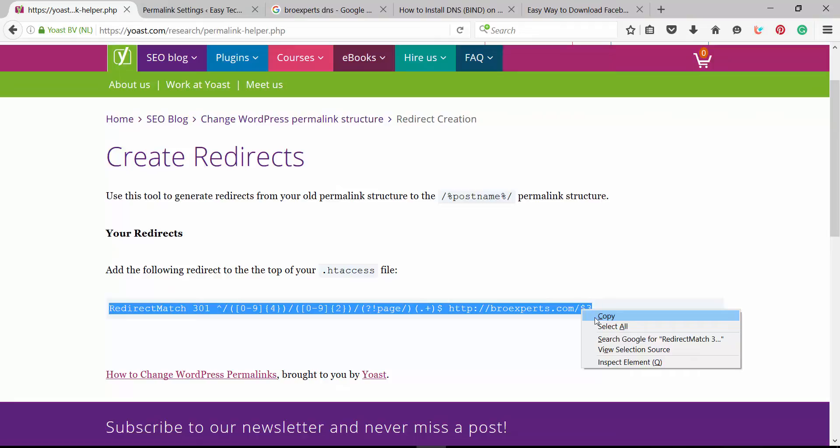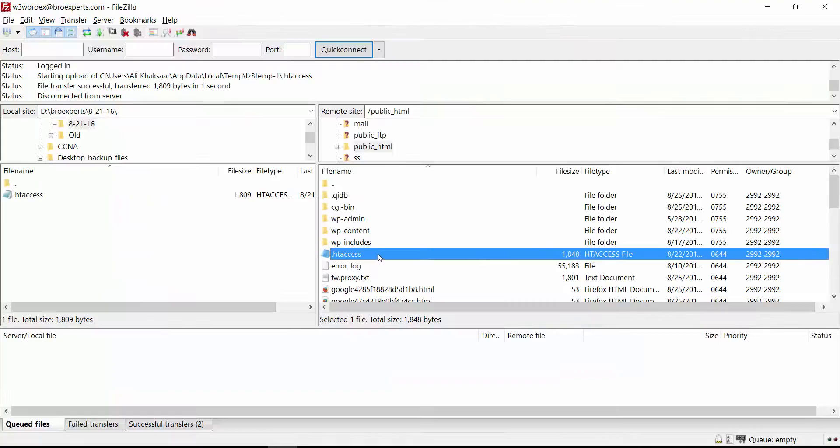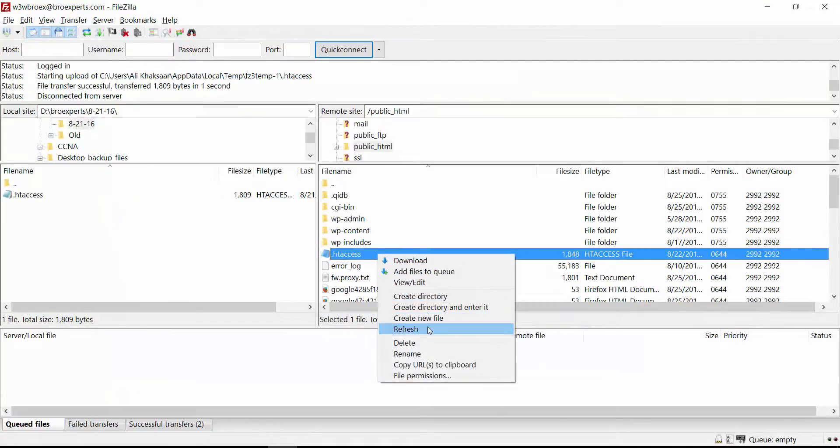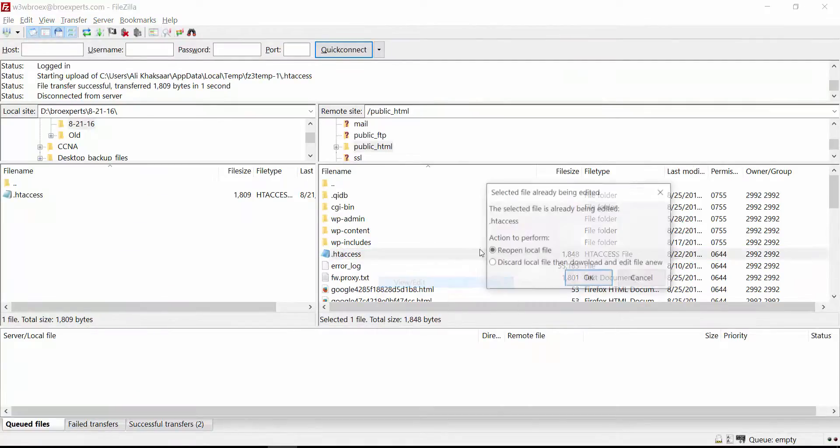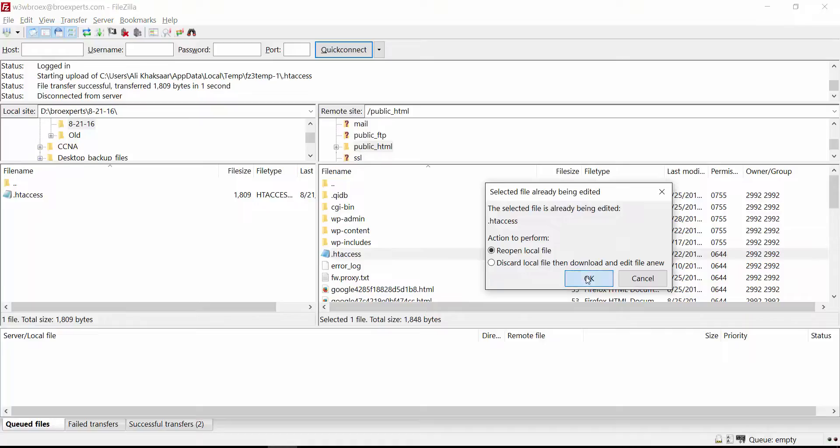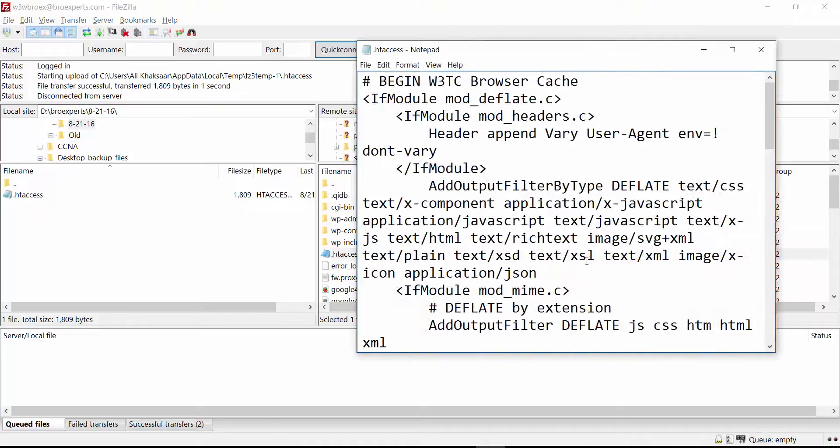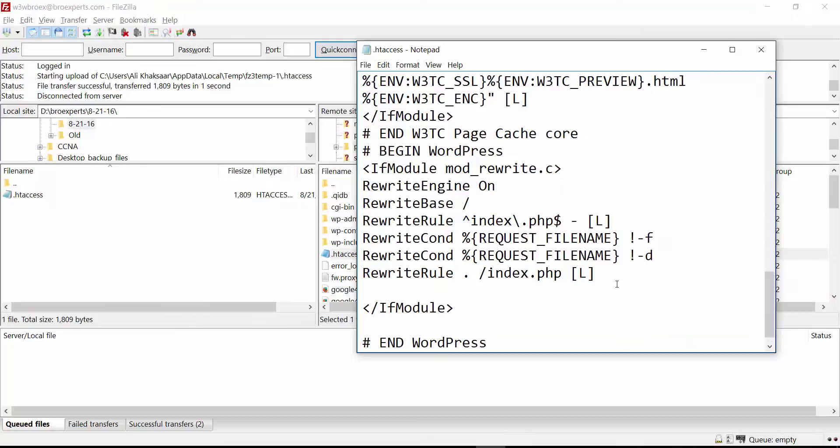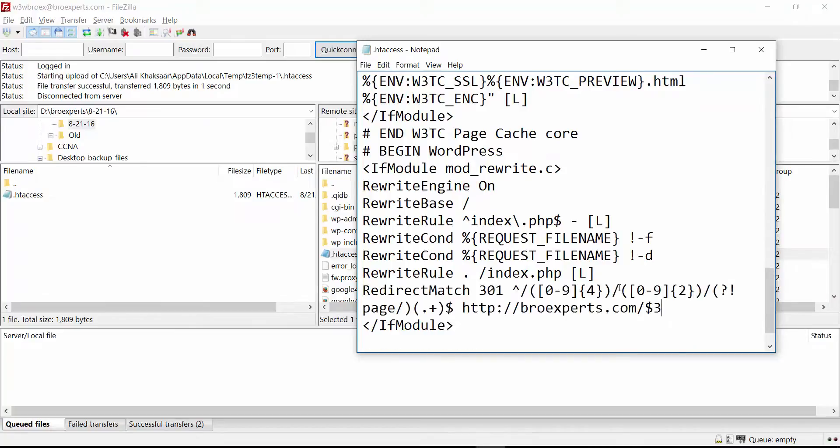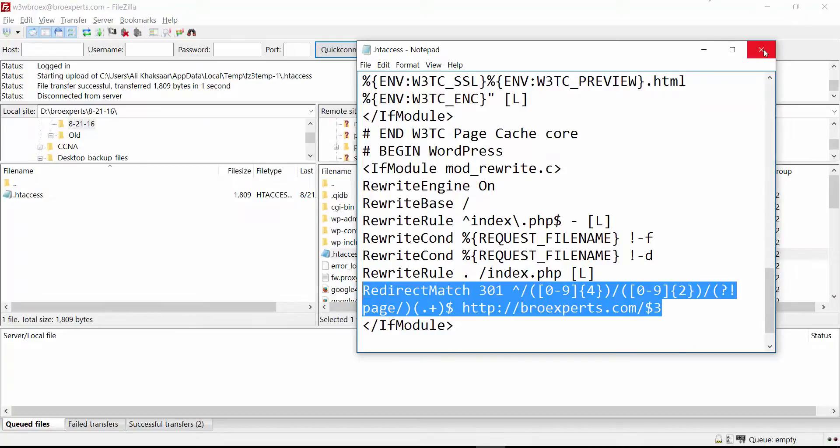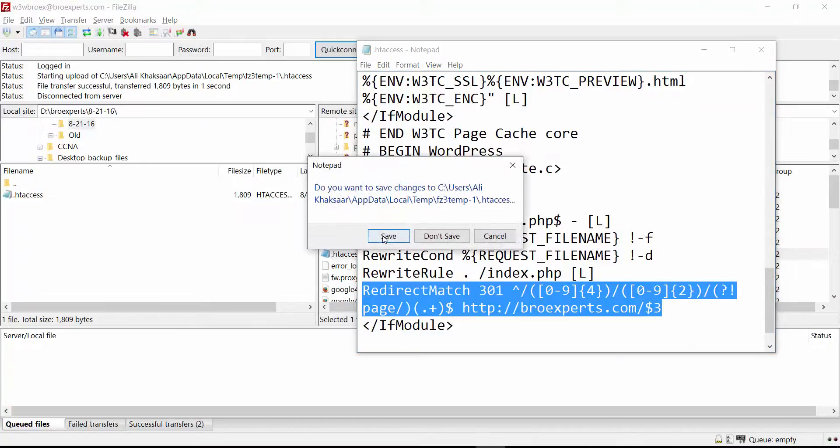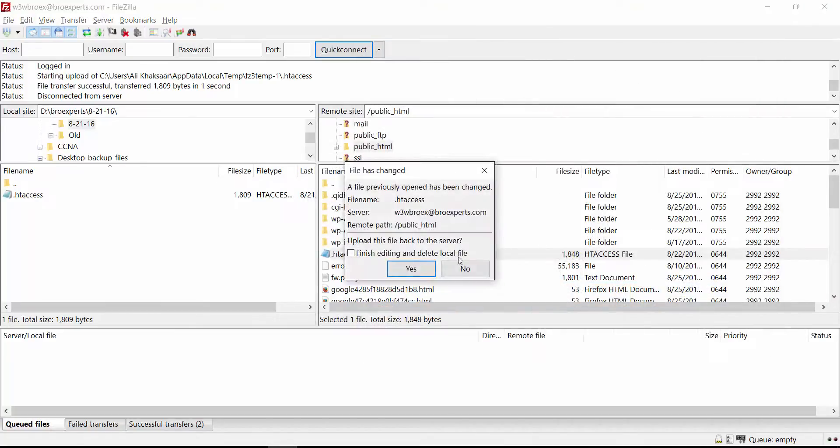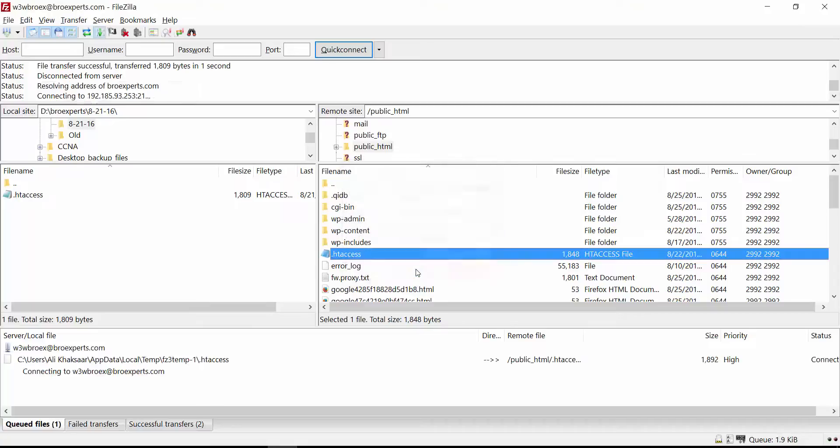You can find the .htaccess file in your site's public HTML folder. Right click and edit. Add the 301 redirect code. Now save the file and click yes to upload the file. File is updated.